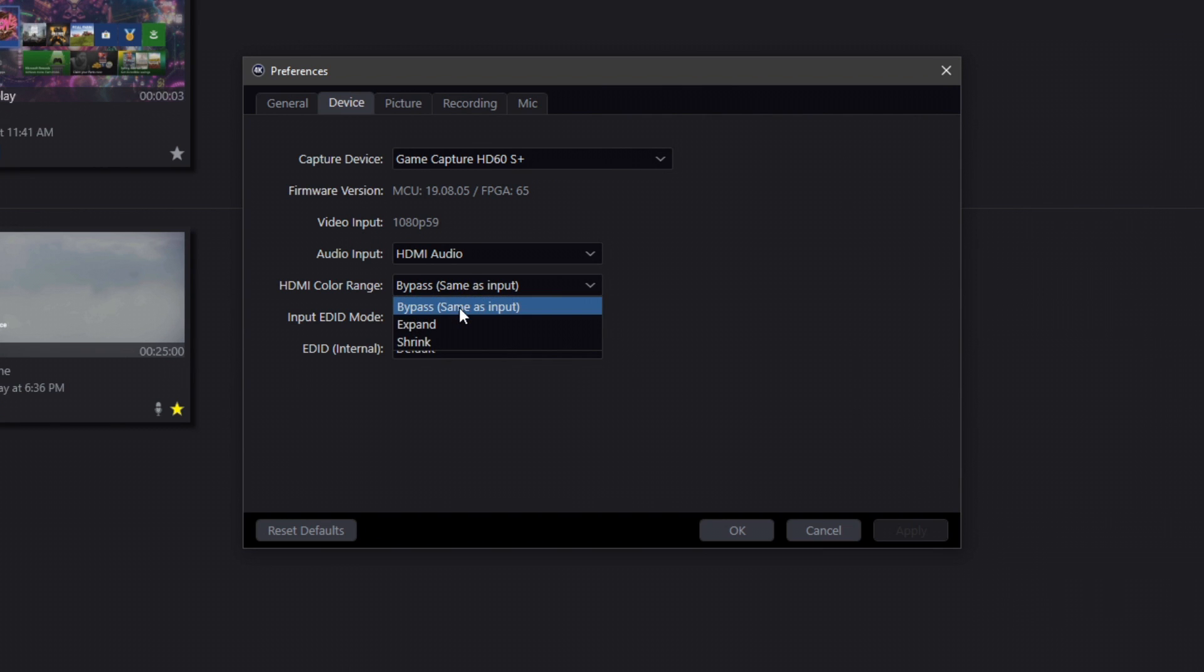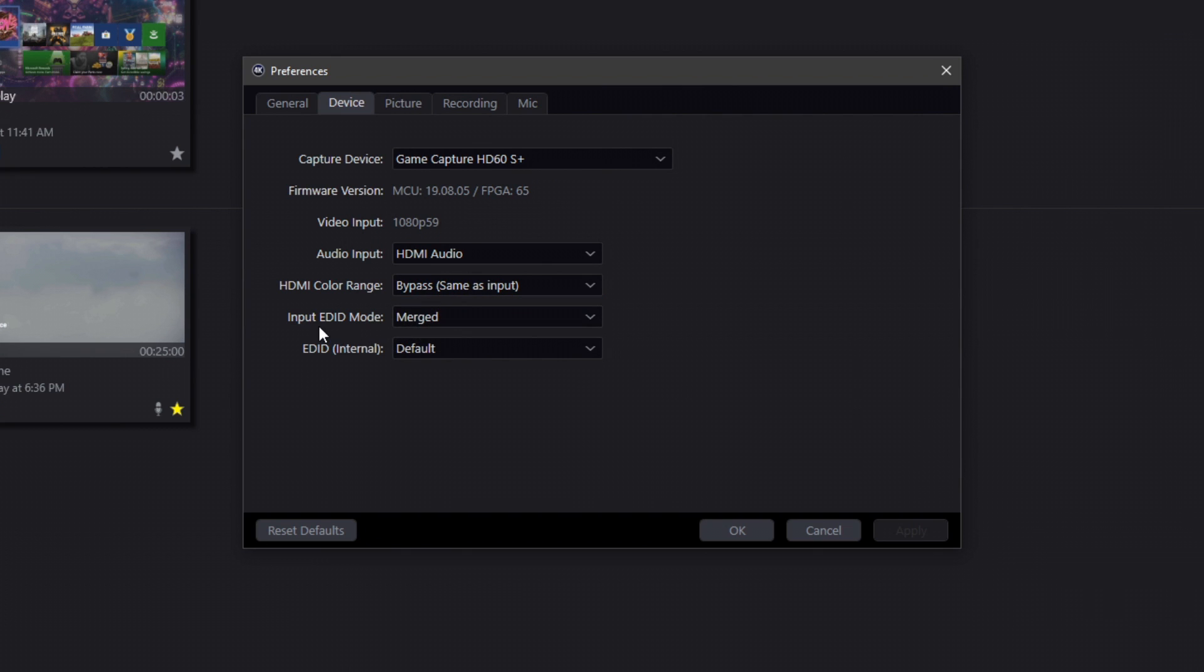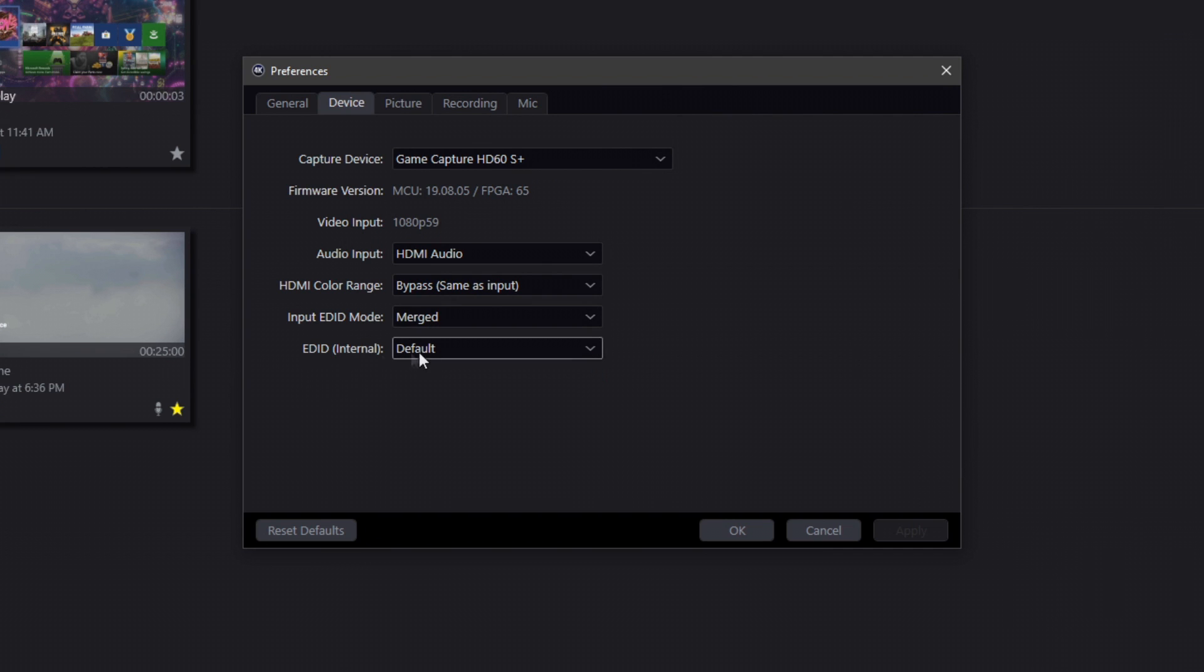HDMI color range, I have just left it on same as input because that's going to give you the same thing you've got through your HDMI. But you can go ahead and click on Expand or Shrink. I'm just going to leave it the way it is. I'm not actually sure, to be perfectly honest with you guys, what Input EDID Mode is, so I'm just going to leave it the way we had it.